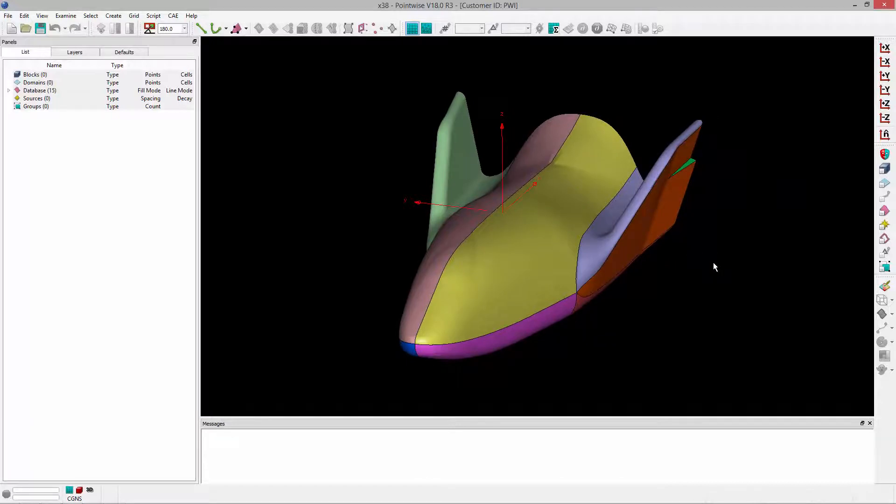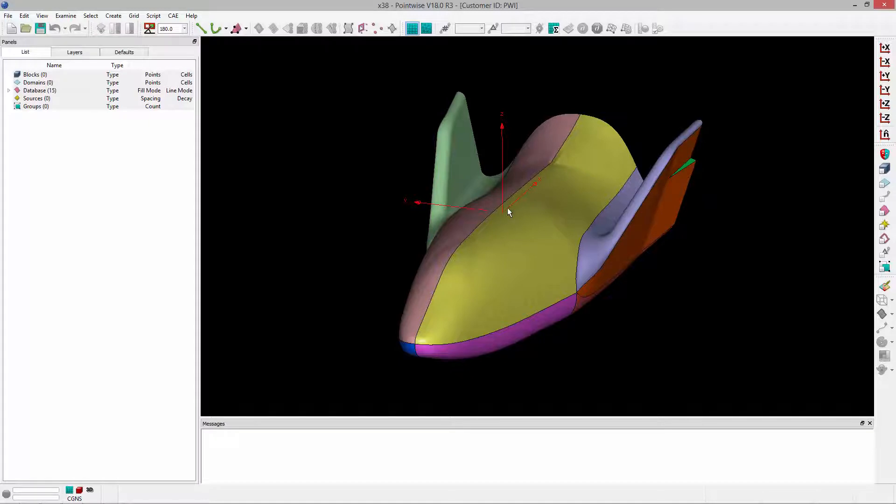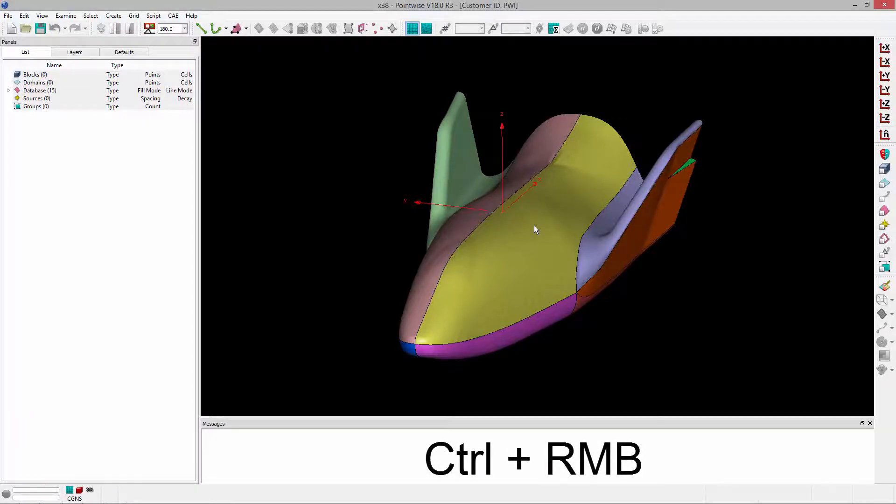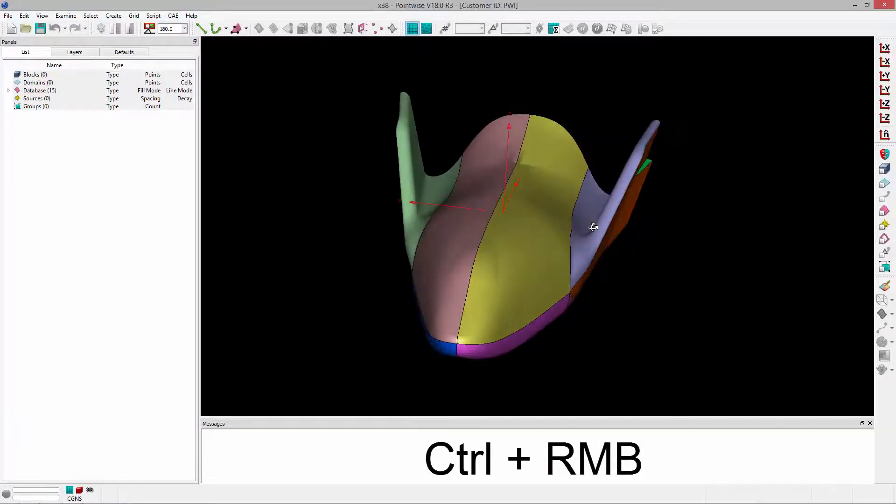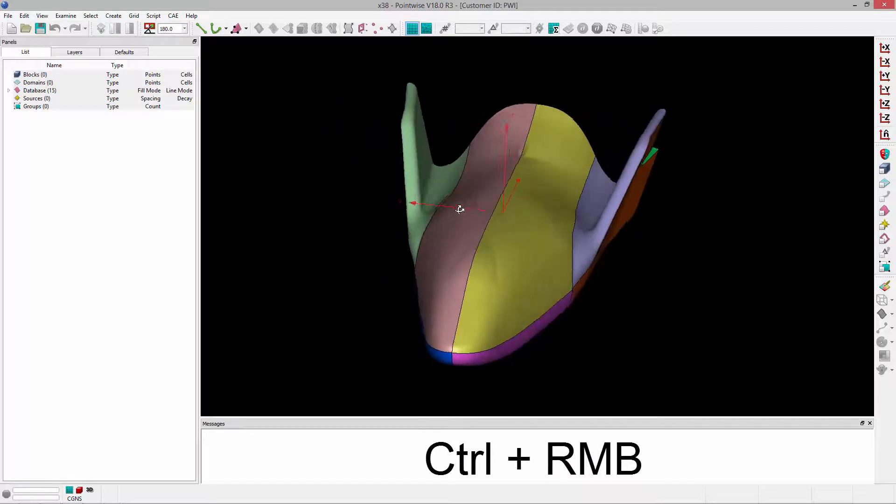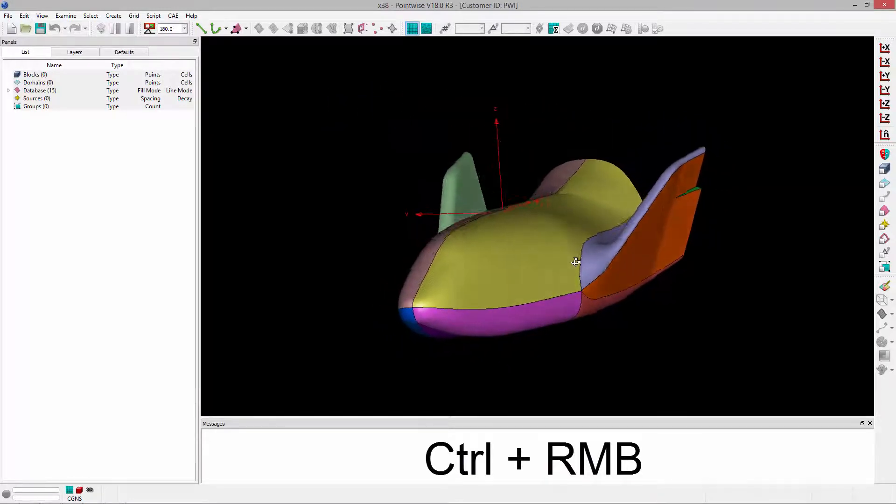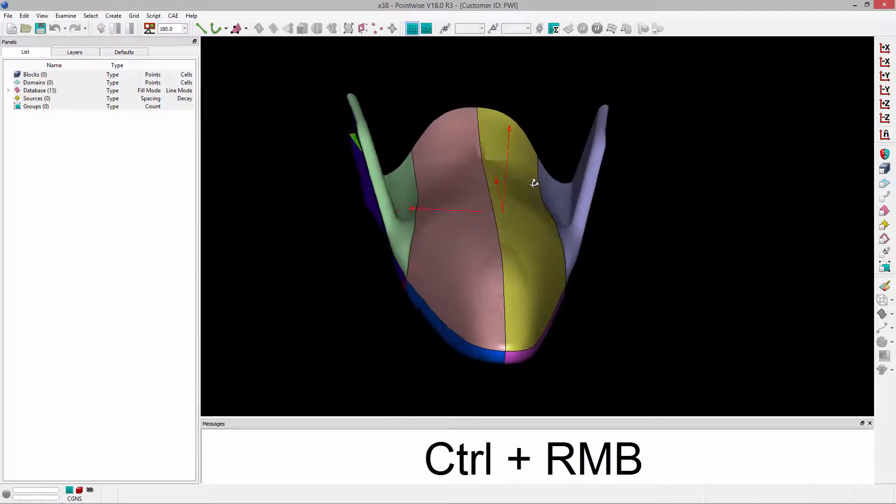Next is rotation. To rotate about the center of rotation denoted by the XYZ axis that you see here, hold down the Ctrl key and right mouse button, and that will allow you to rotate about that axis.